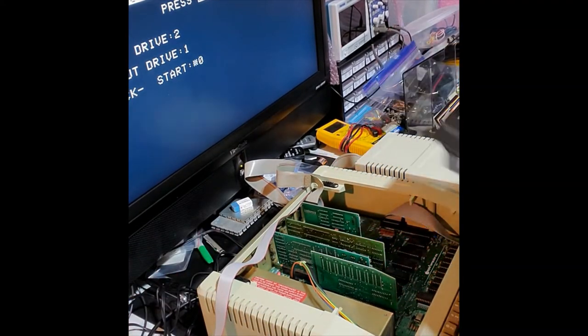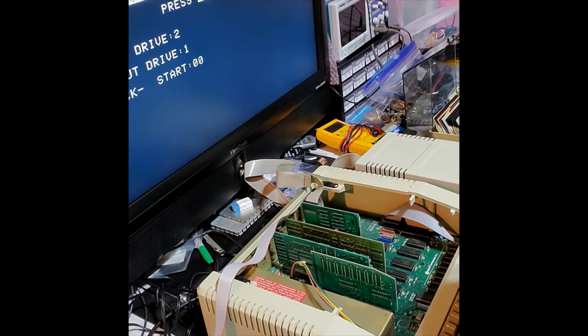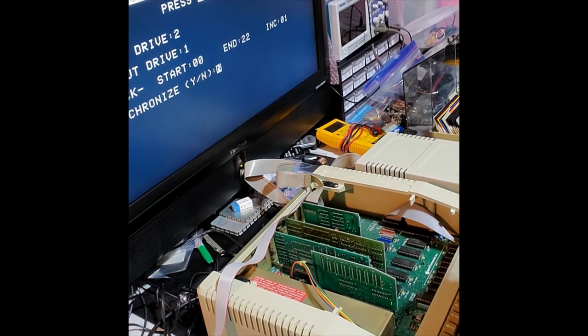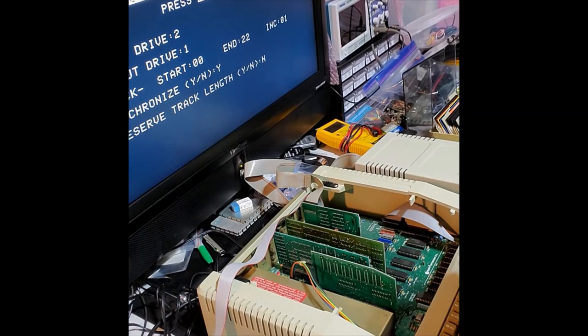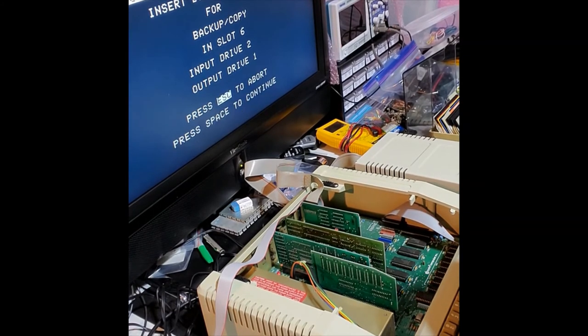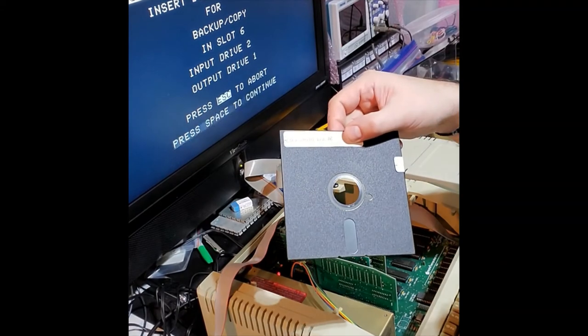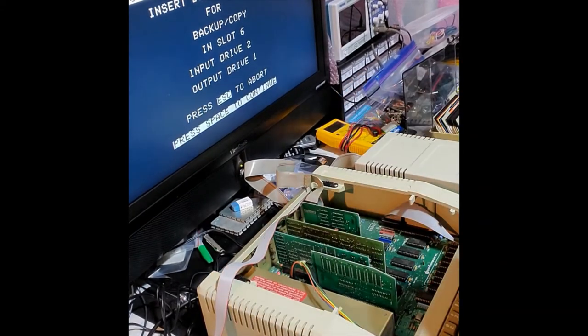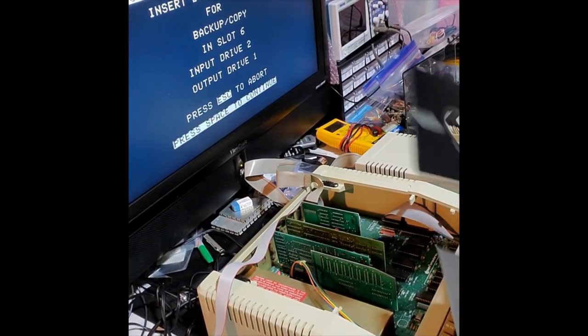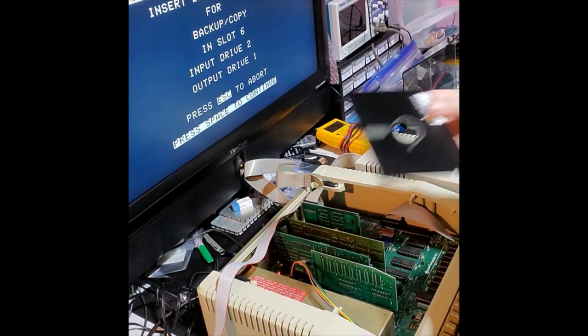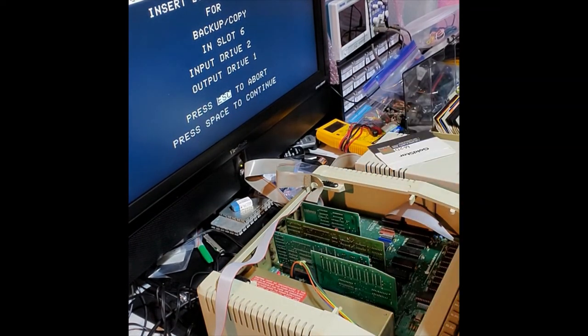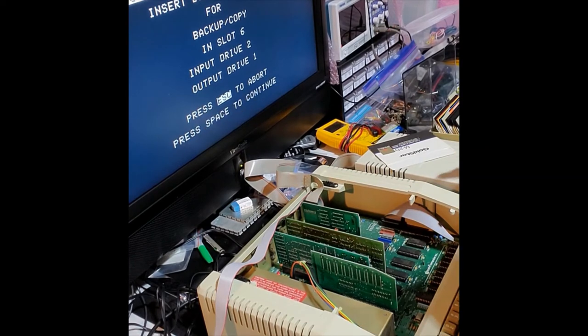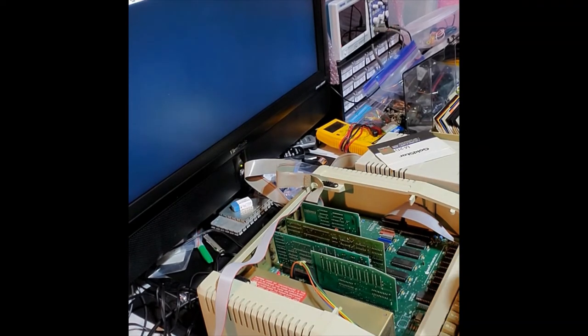Preserve length, sure, why not. Now we remove our Locksmith and put in a blank and hit space.